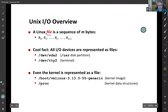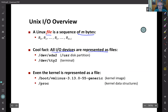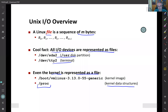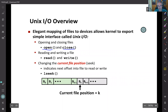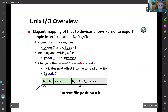In the Unix world, a file is essentially a sequence of N bytes — sometimes seen as a stream. All I/O devices are represented as files: it can be your disk partition, your terminal, and even the kernel is represented as a file. Under /proc you can access kernel data structures. You can open and close files, read or write, and when you open a file you get a pointer to the beginning of this byte sequence along with a file position.